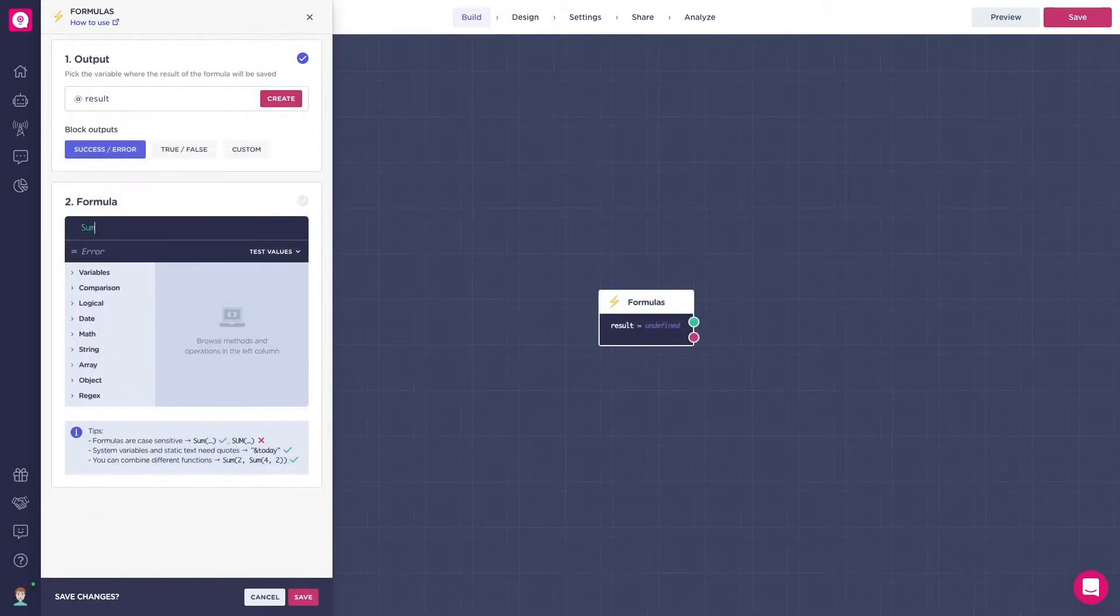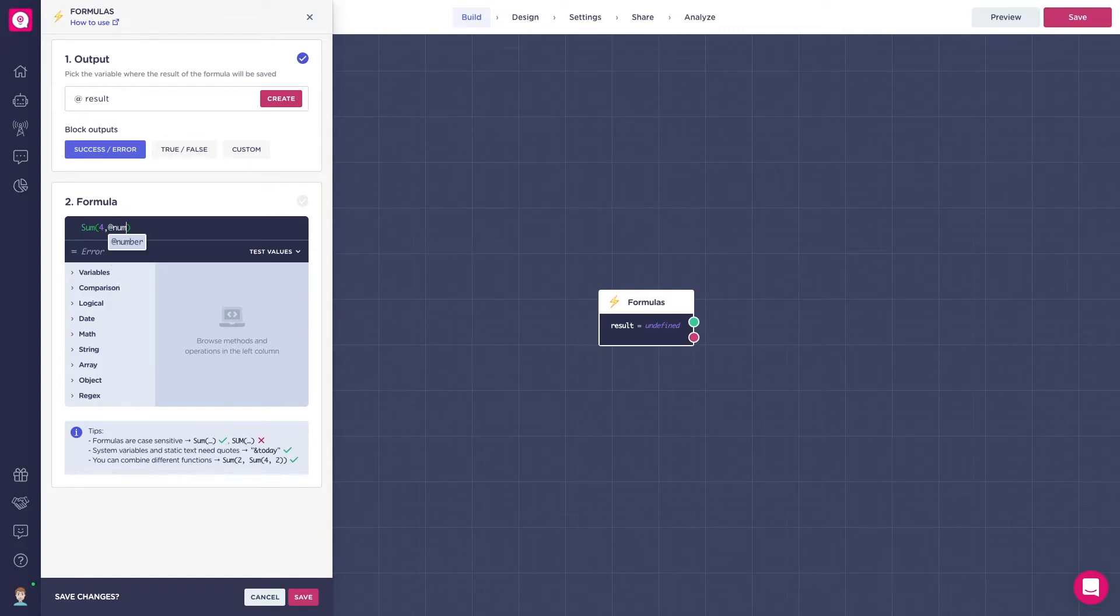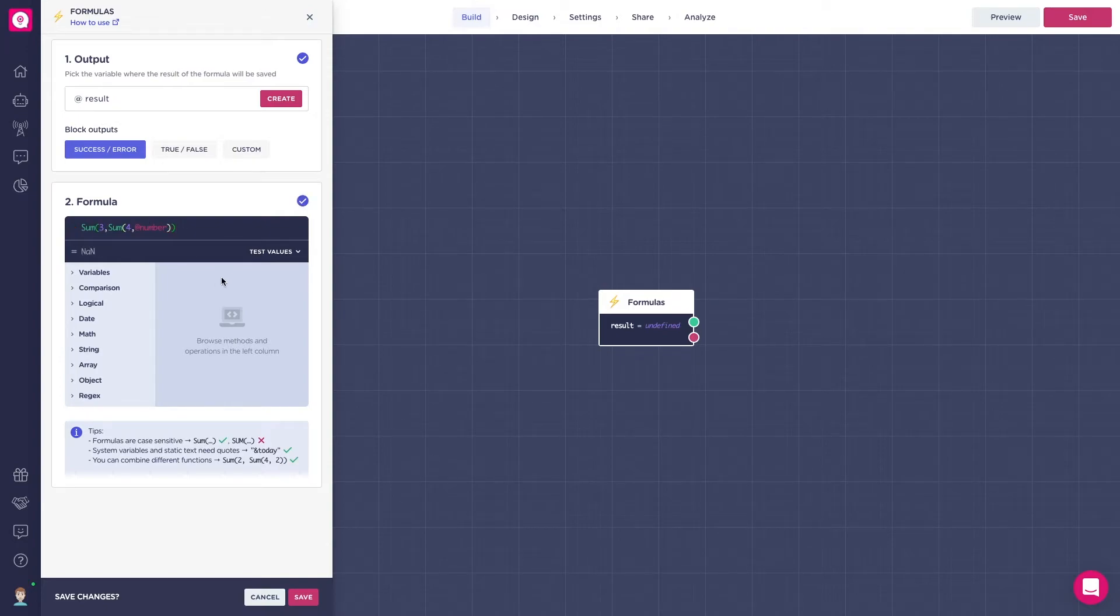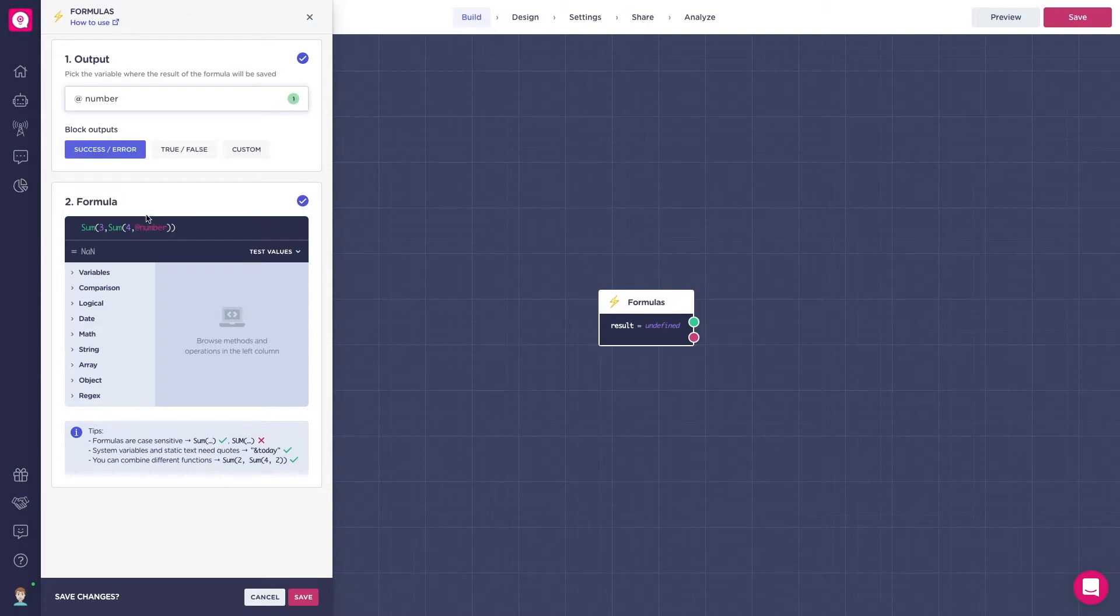With formulas, you can use fixed variables, use LandBot variables, write formulas inside formulas, use the same output variable in the formula, obviously better if it's already created and settled from before.